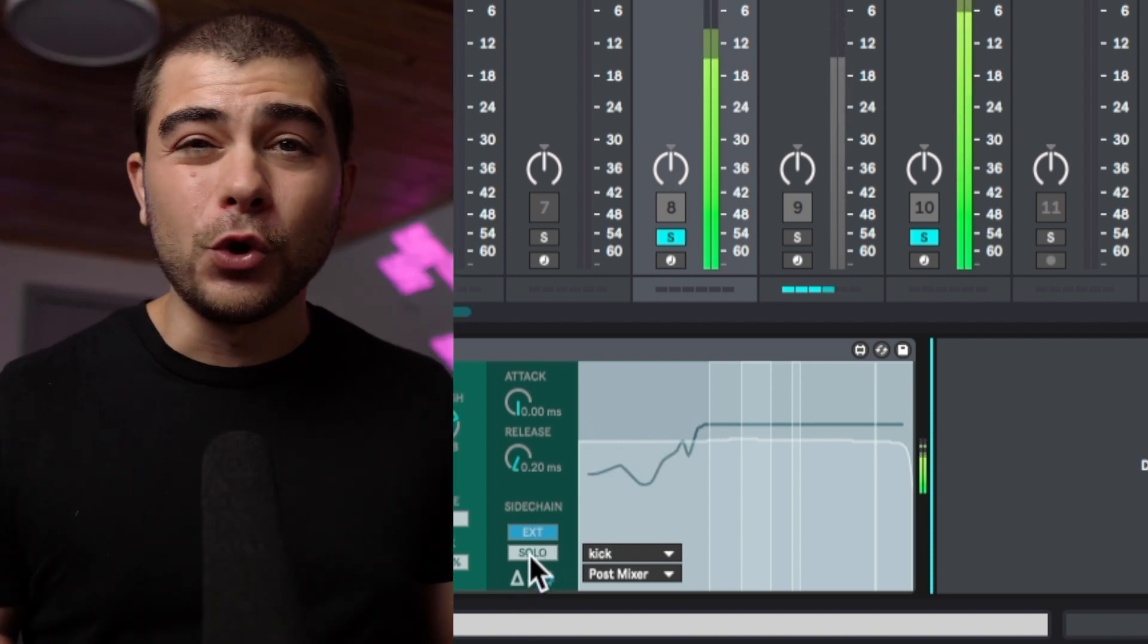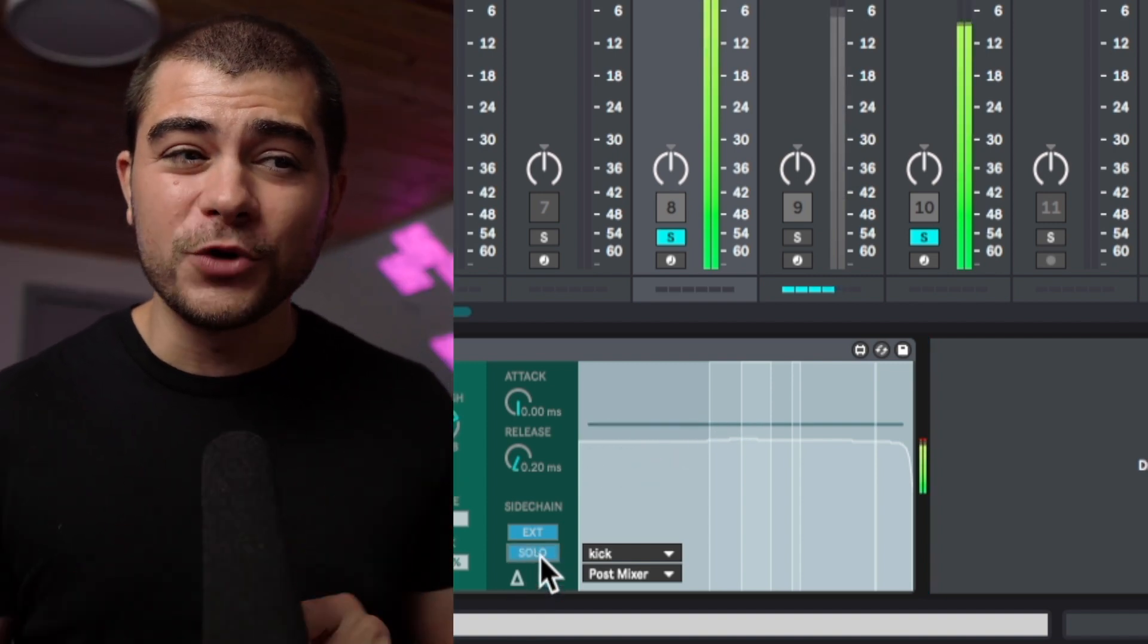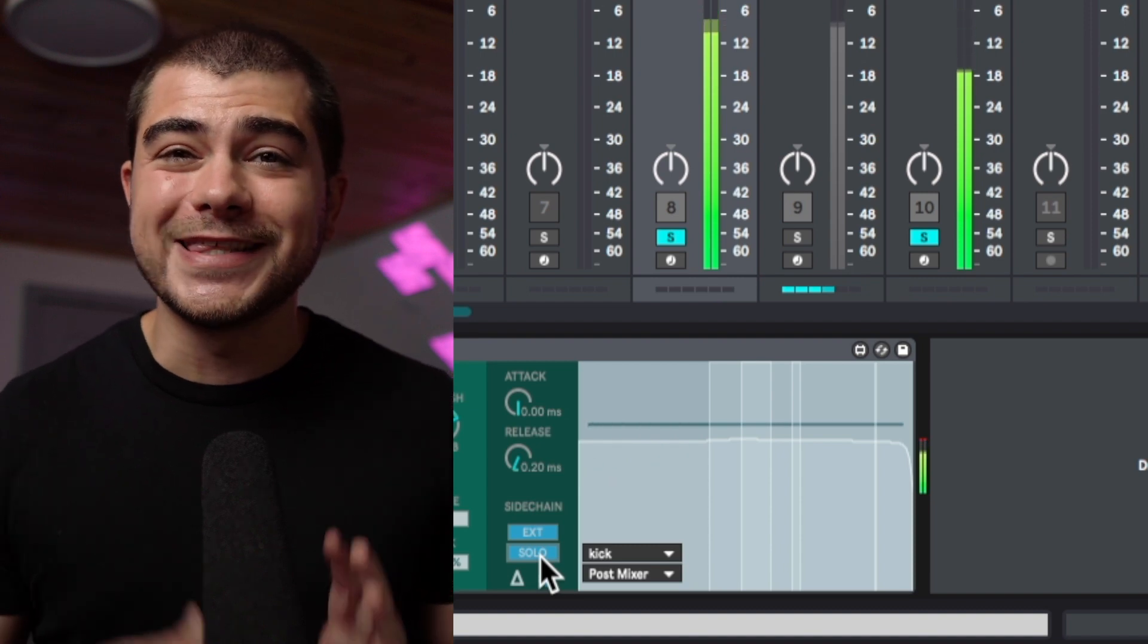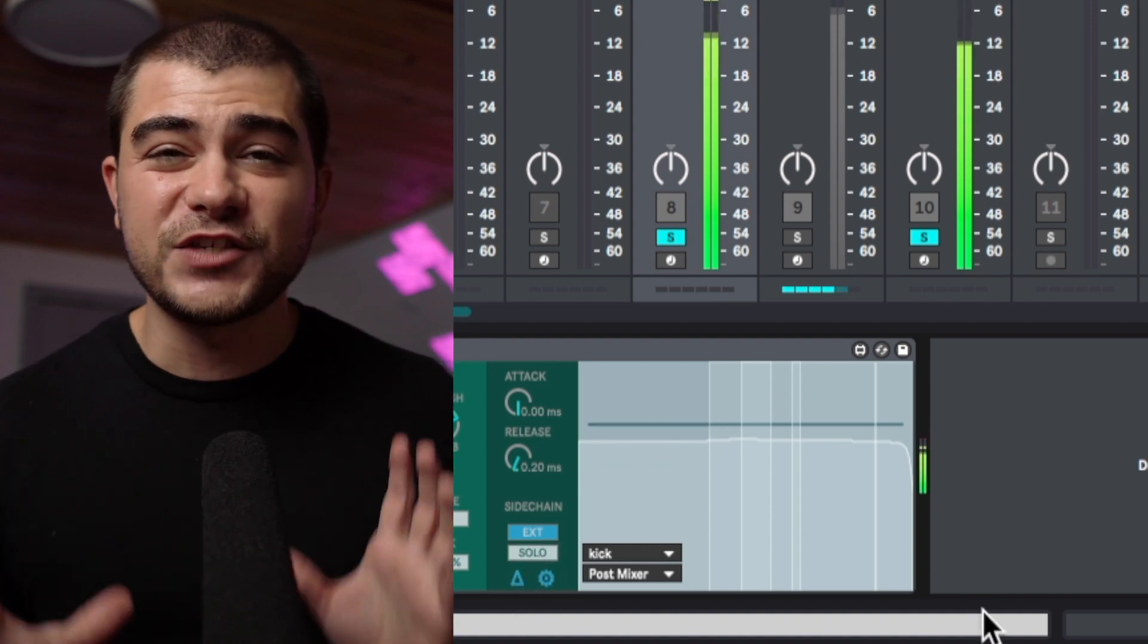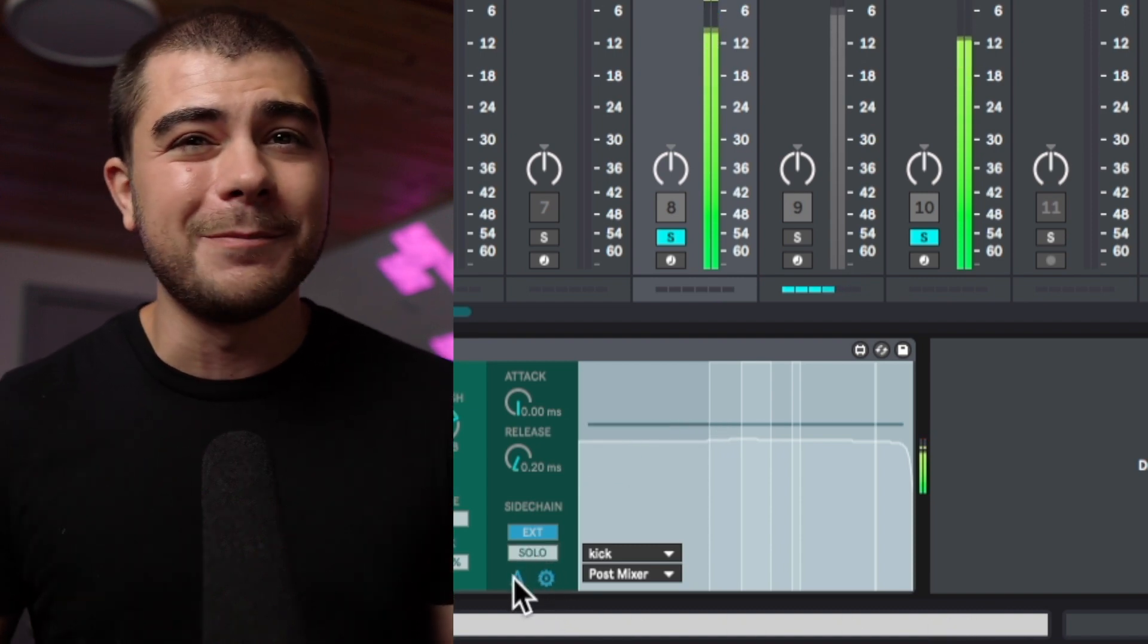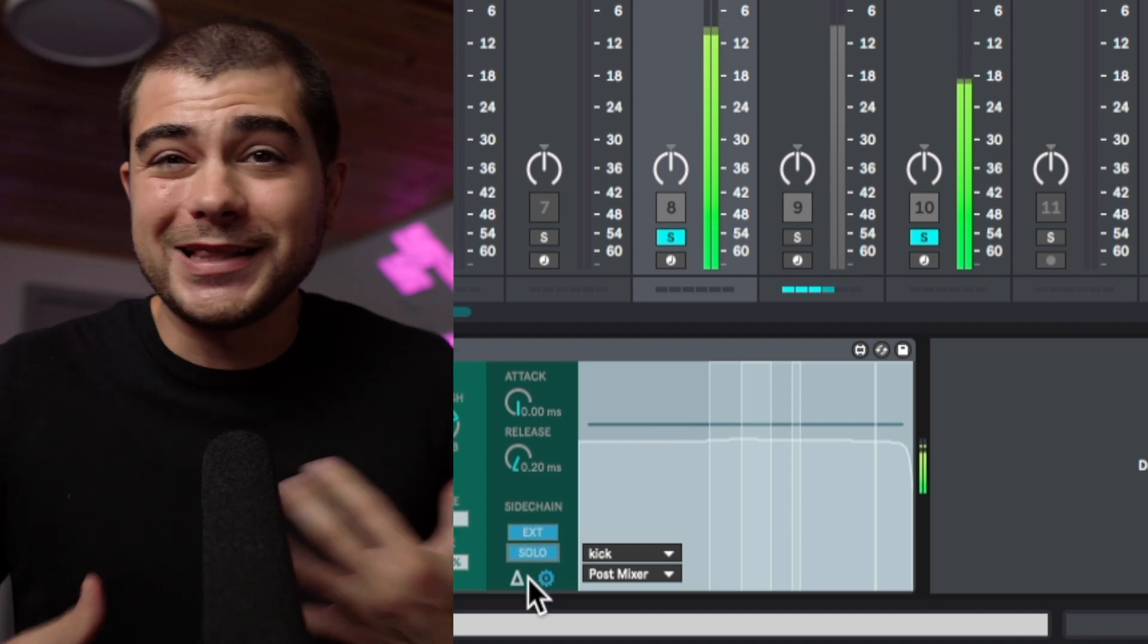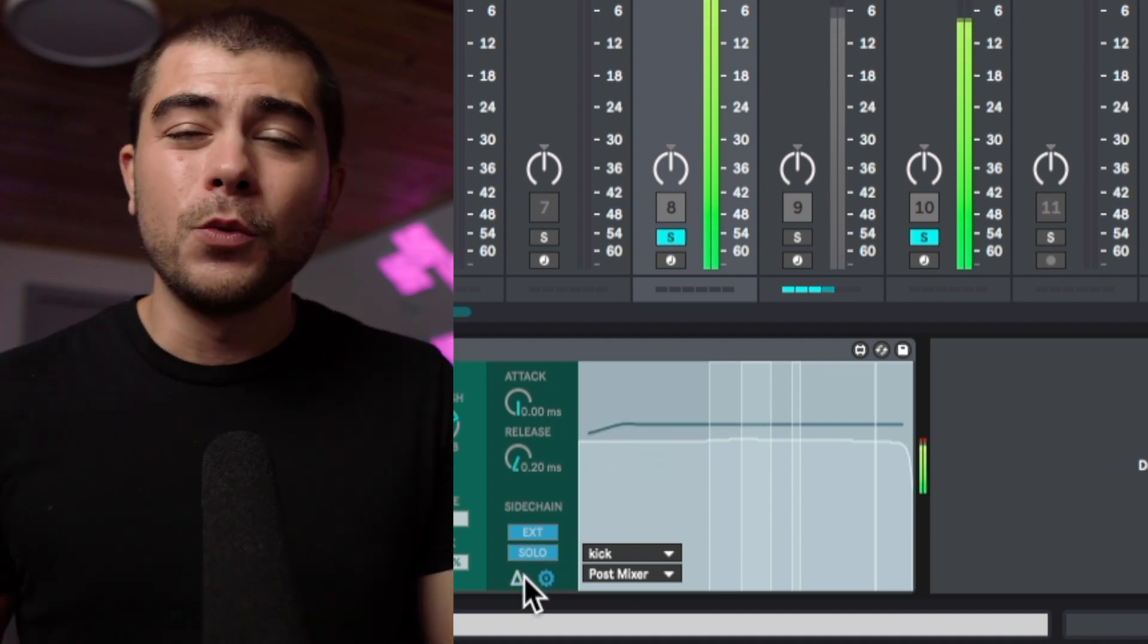And you can even solo just what's being side chained, or this triangle is the delta so you can hear the resonance frequency that's being reduced in the mix. And that allows you to get even more precise with how you want to mix and process the signal.